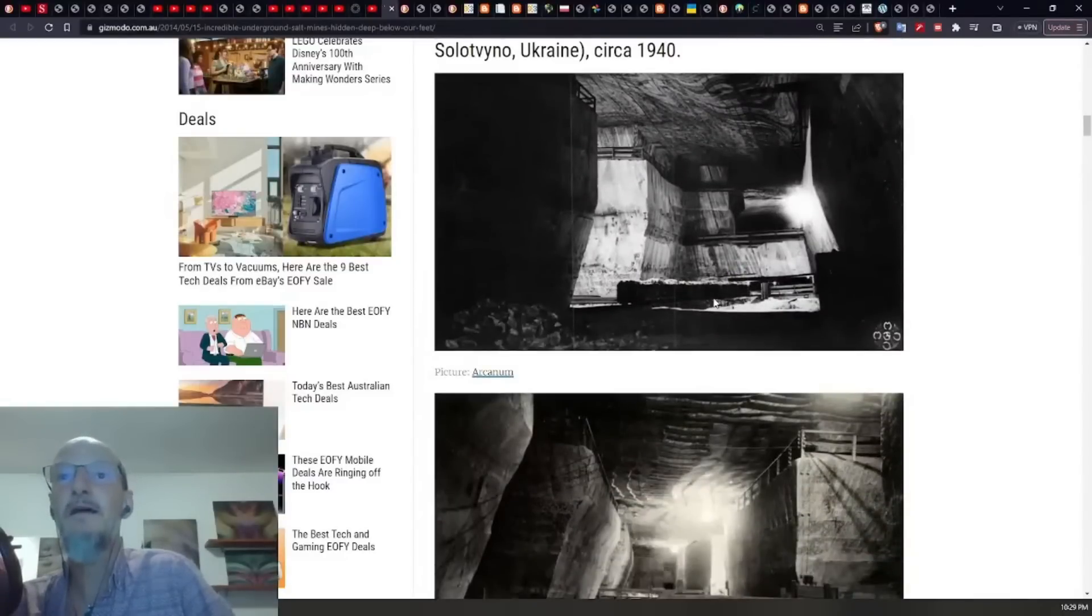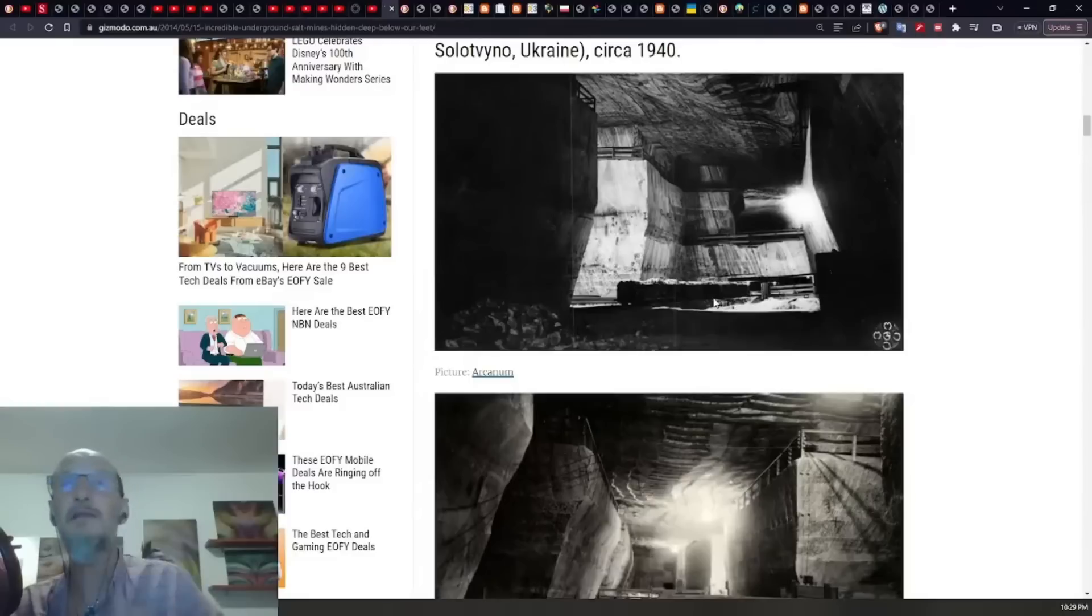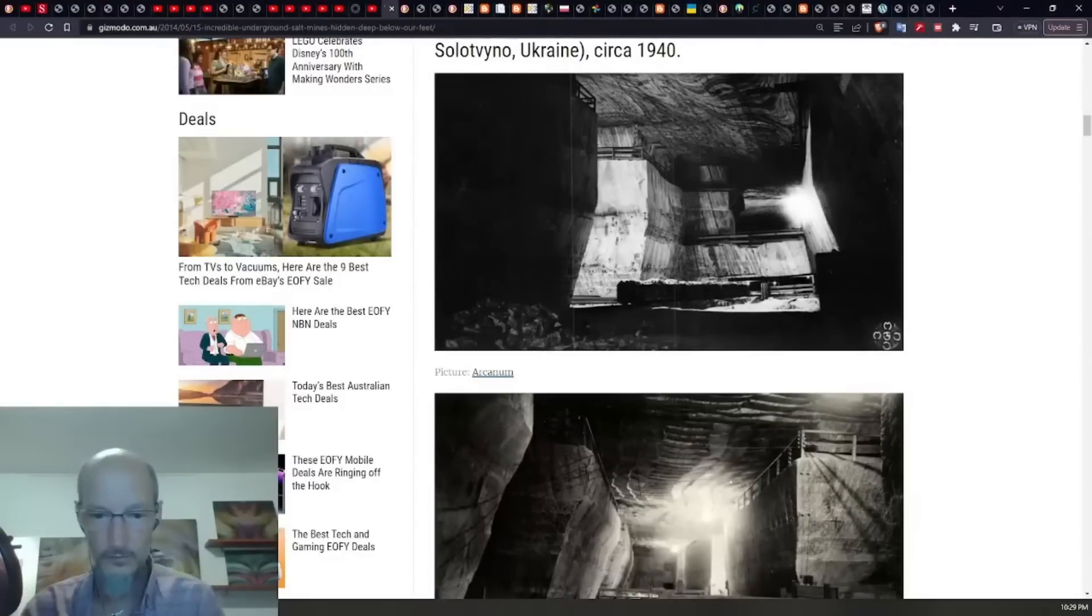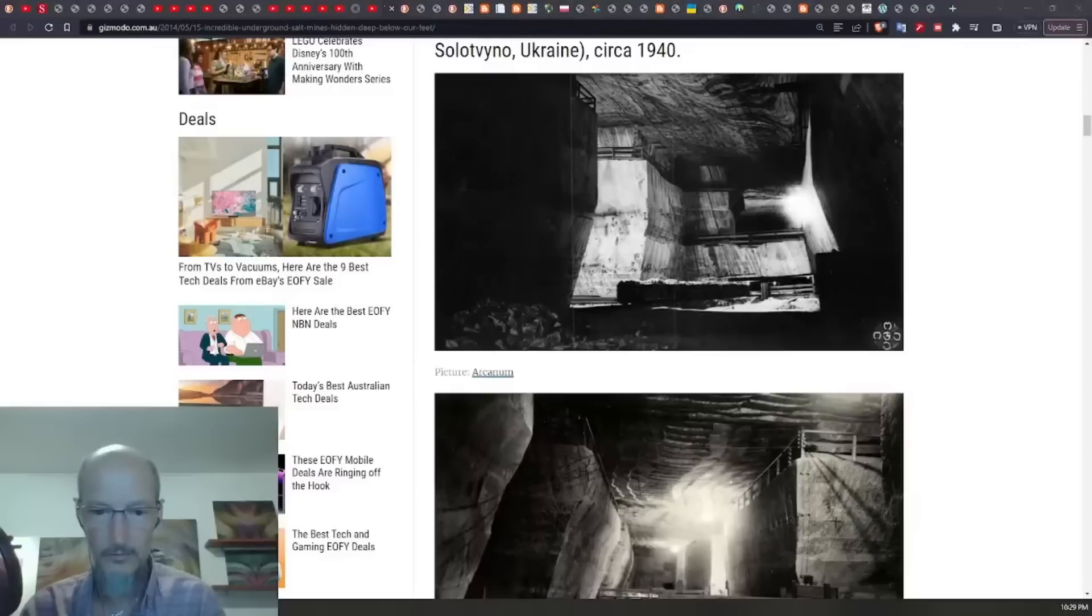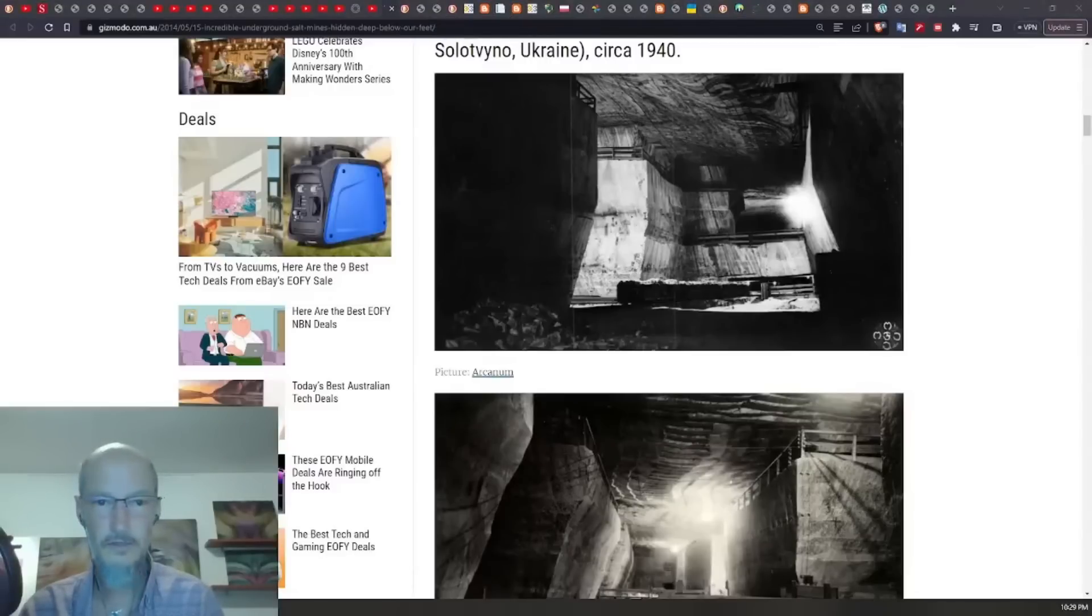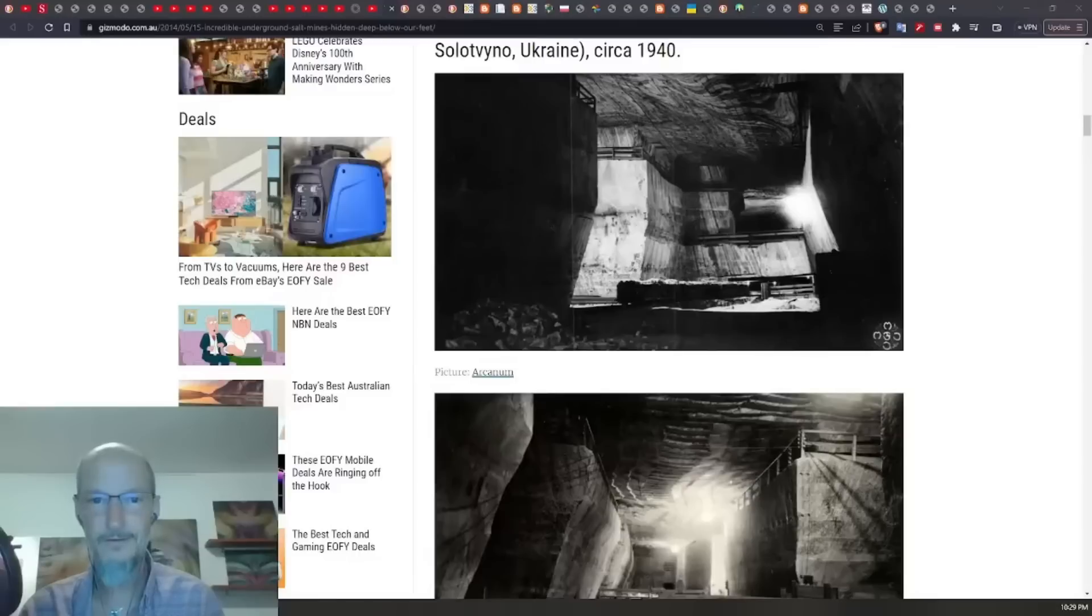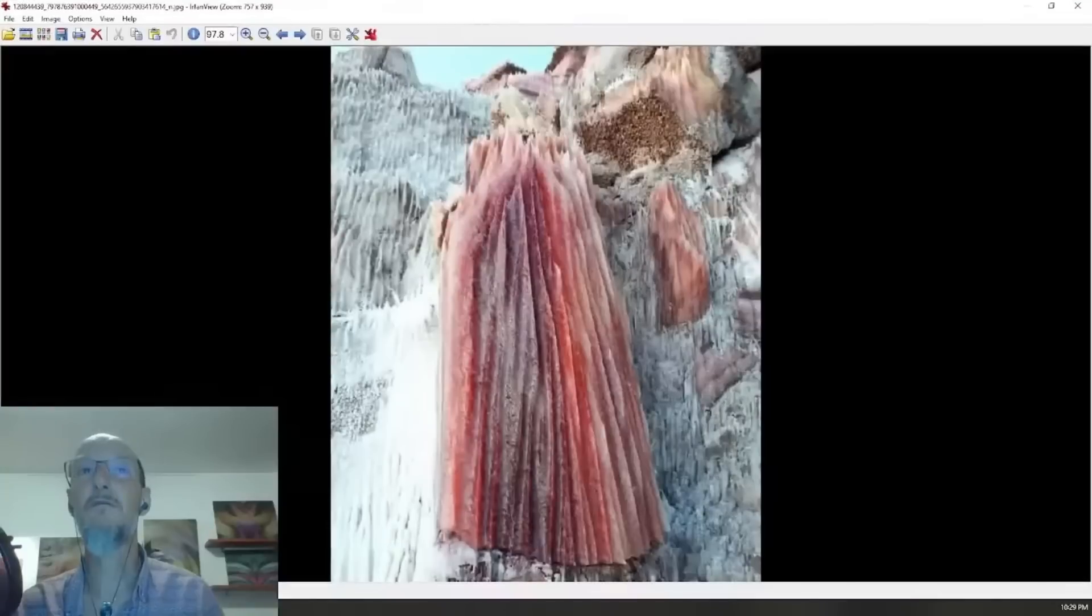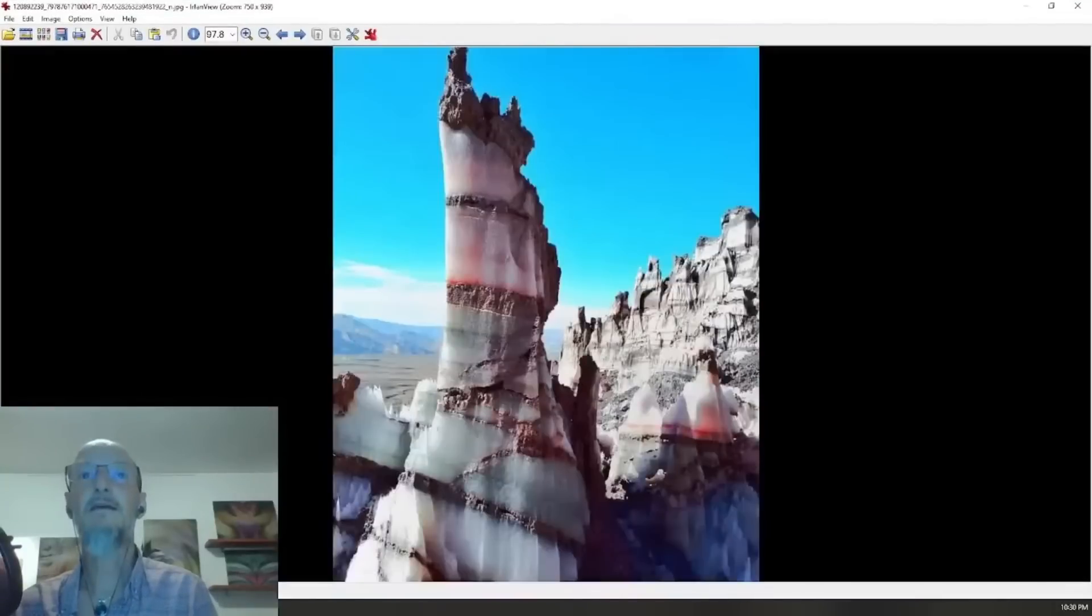I theorized that Himalayan salt, because I saw photographs of it and grain, here we go, biogeology. Let's check this out, salt mountains, some of you have already seen these pictures probably. Look at these things.